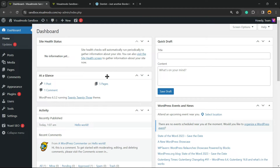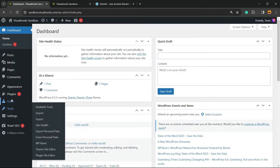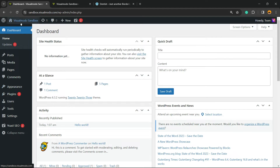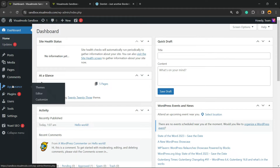Starting on WordPress, you need two things: themes and plugins. A theme gives you the tools to design your site the way you want and make it look good on mobile, and plugins give you extra features. So we're going to start by installing a theme.